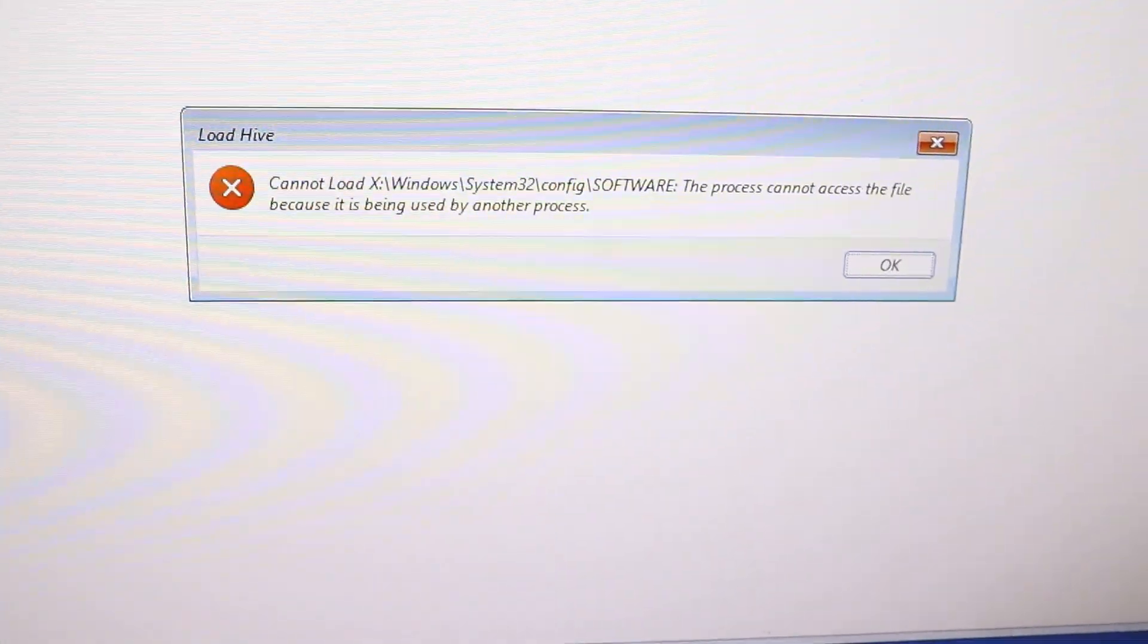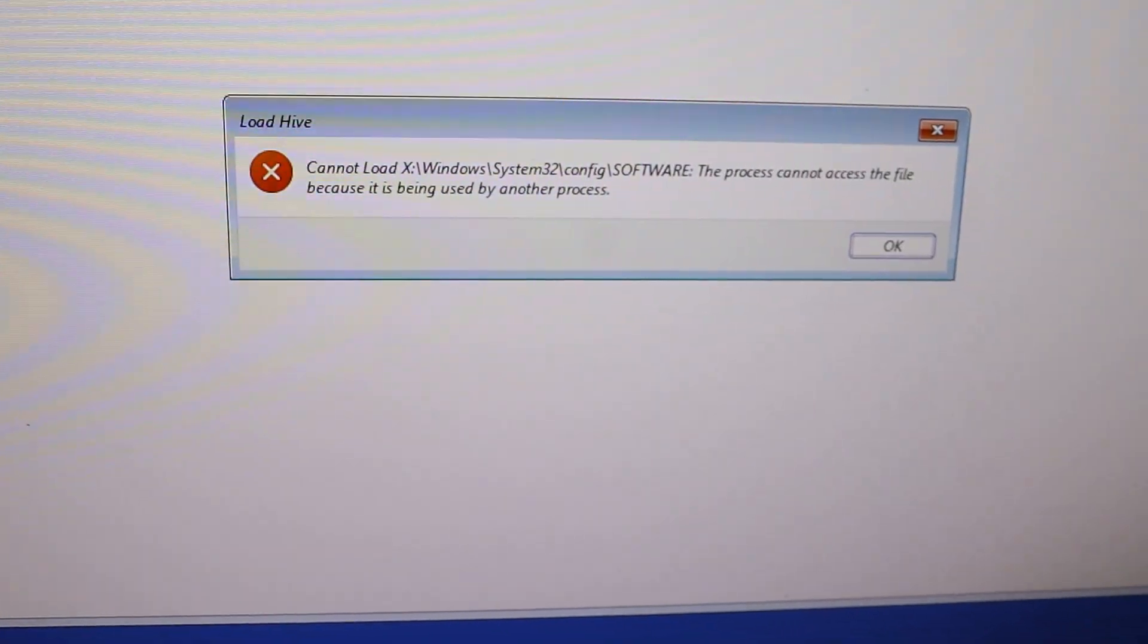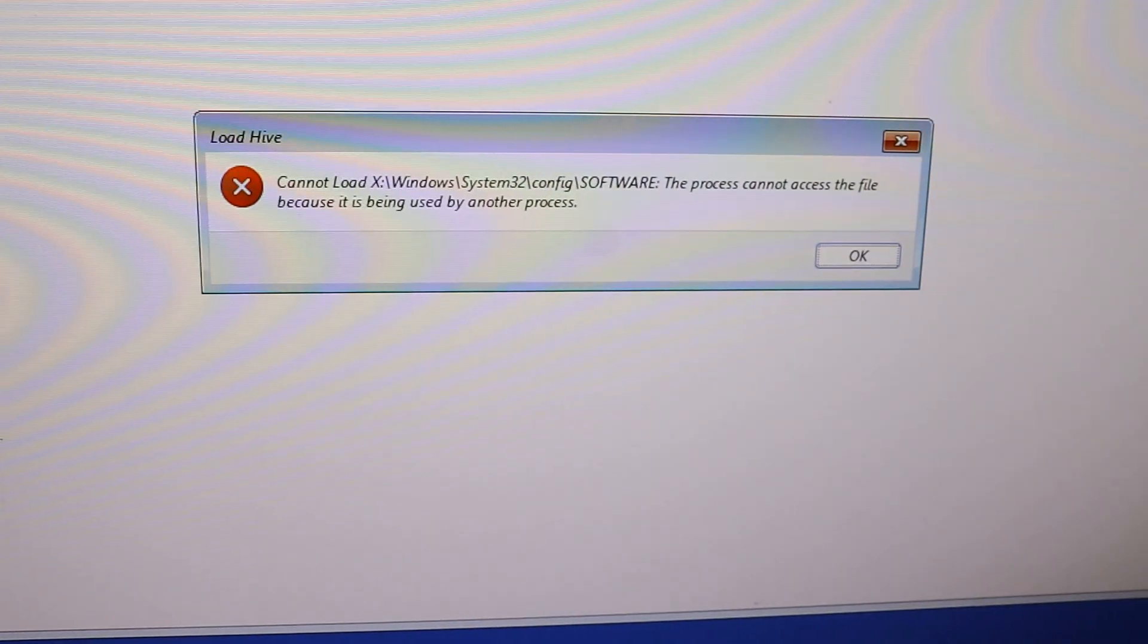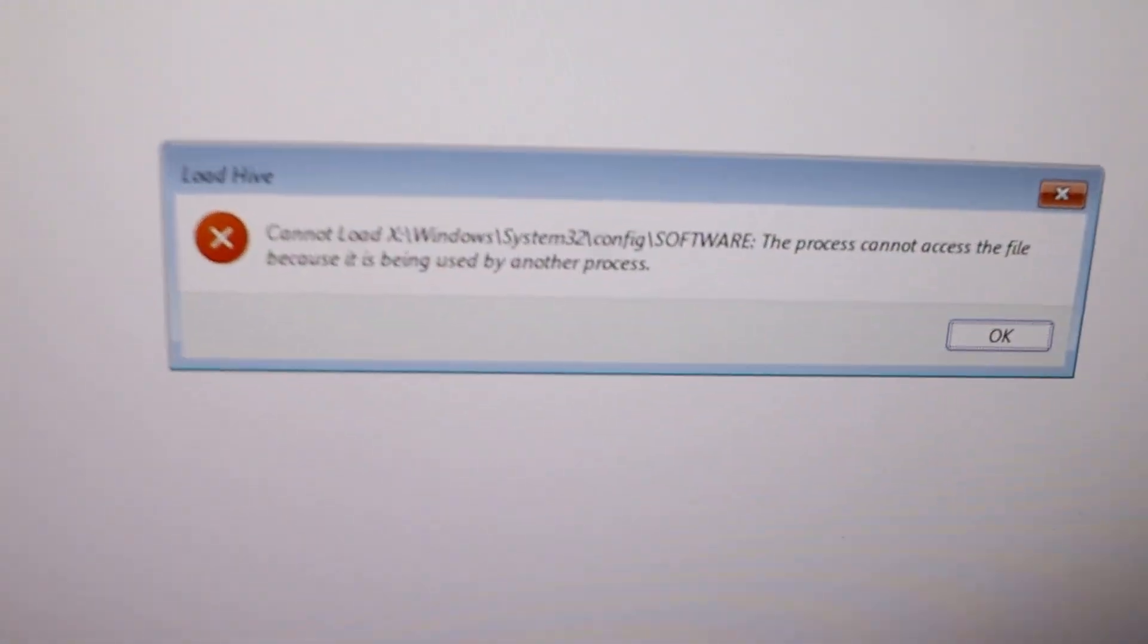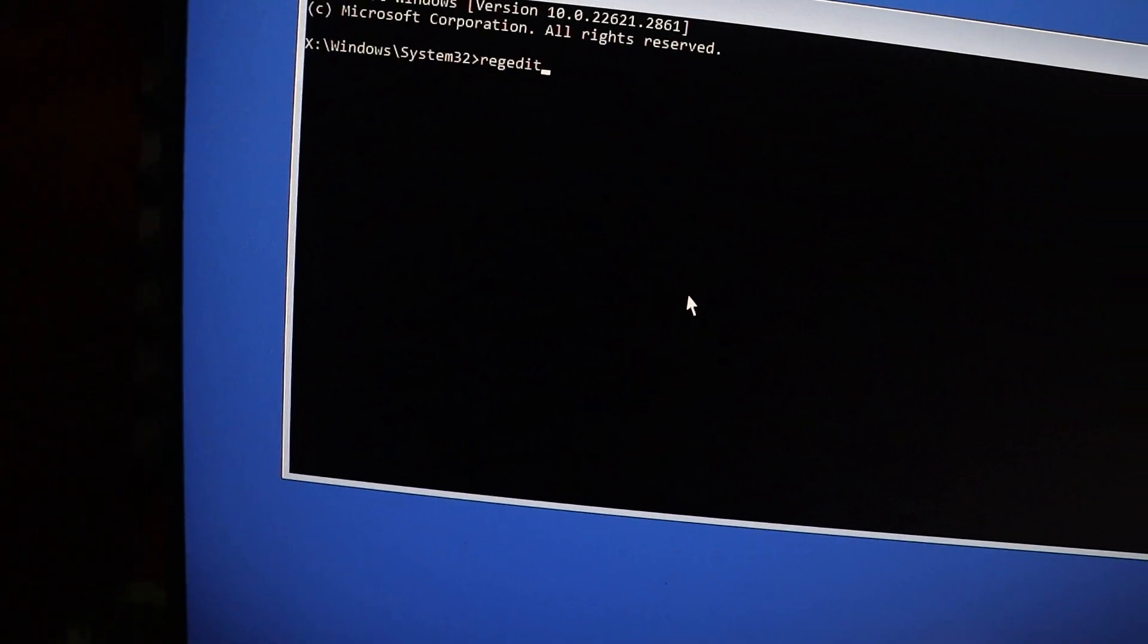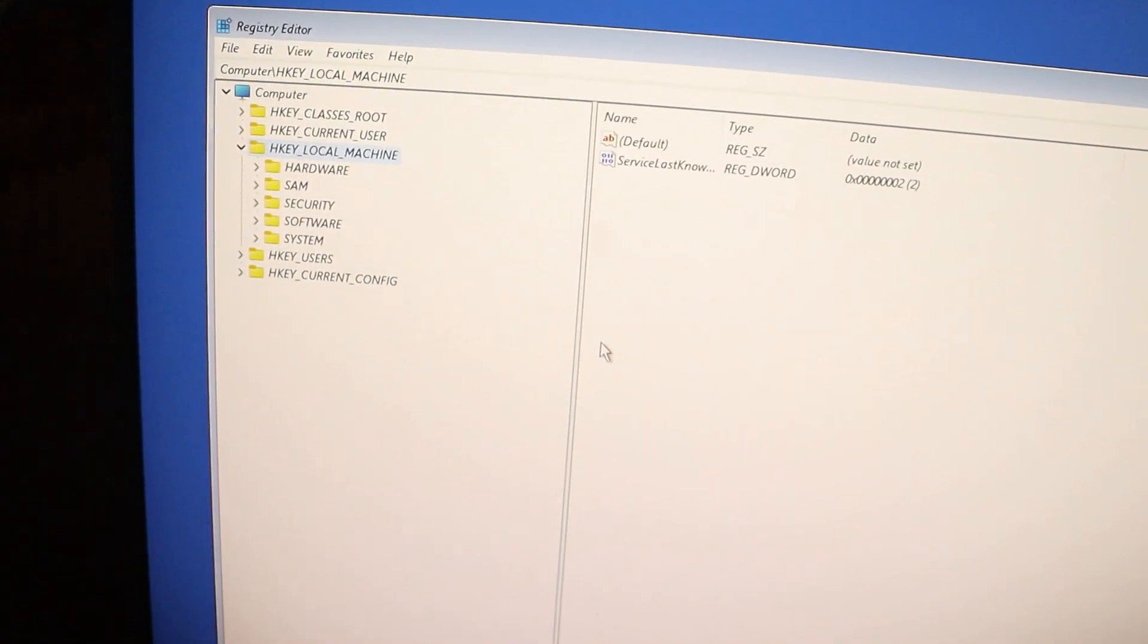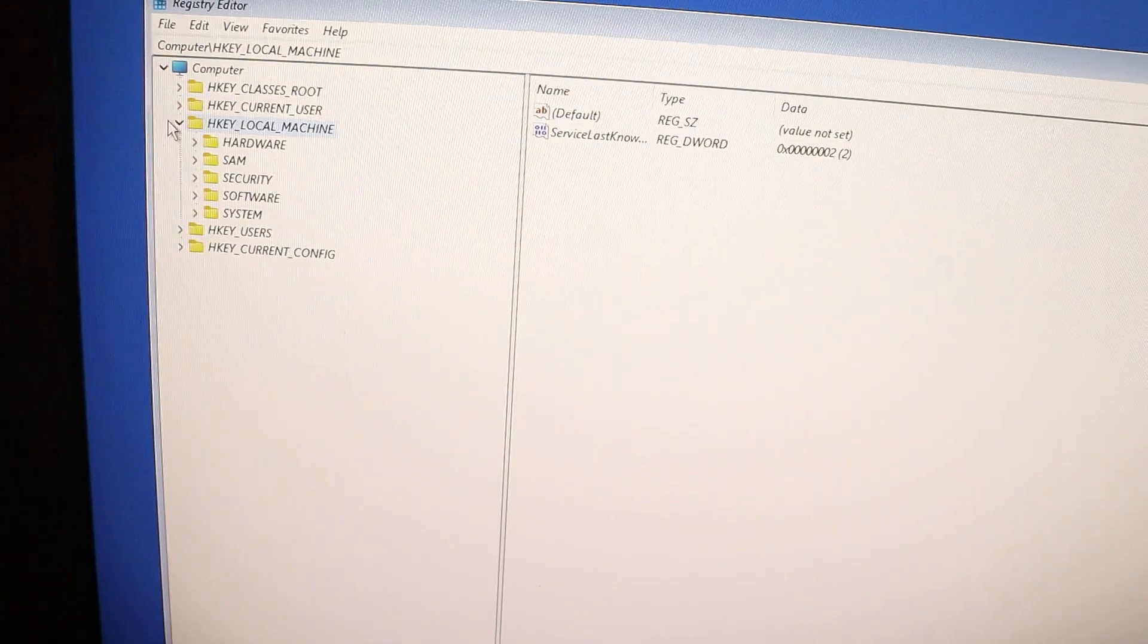Hey everyone, welcome back to the channel. Today I'm going to show you how to fix the 'cannot load software' error when loading a hive in Windows Registry. Let's start right into it. First, open the Registry Editor. Once you're in, go to File and click on Load Hive.